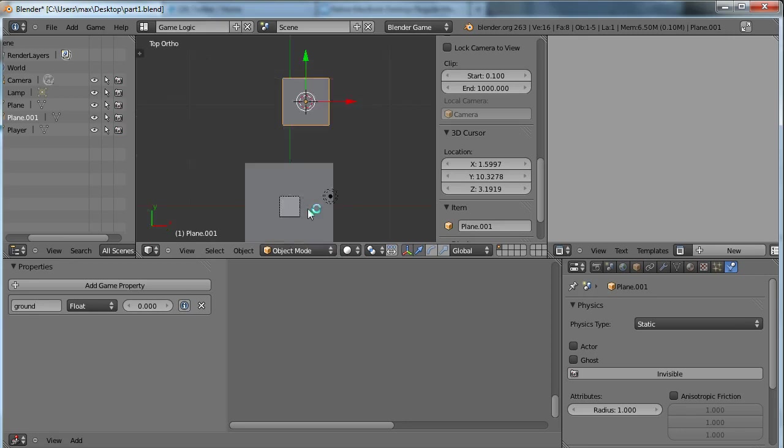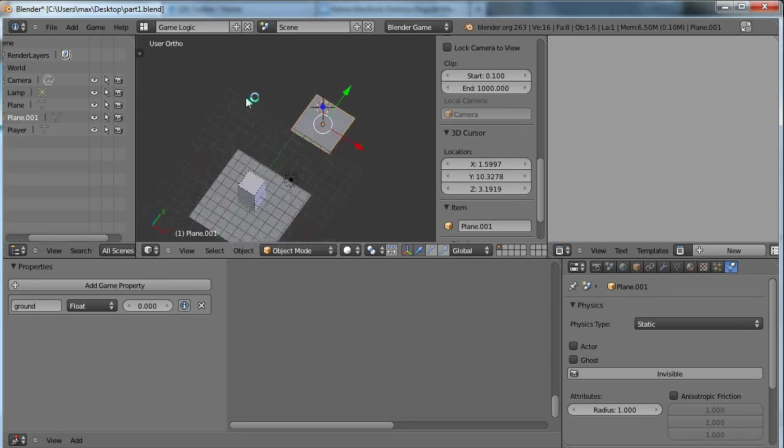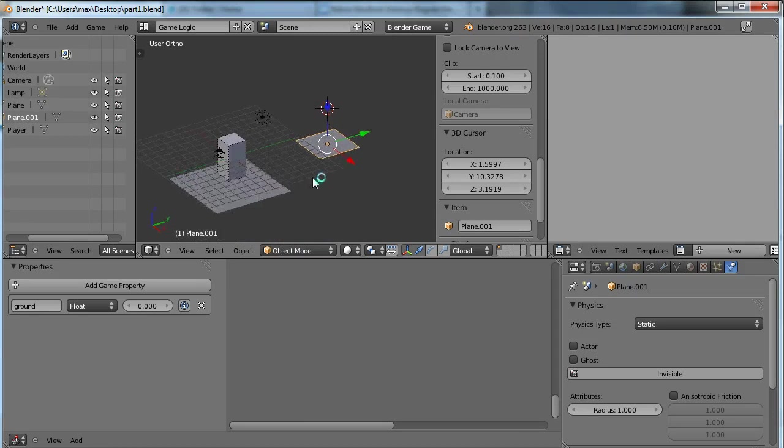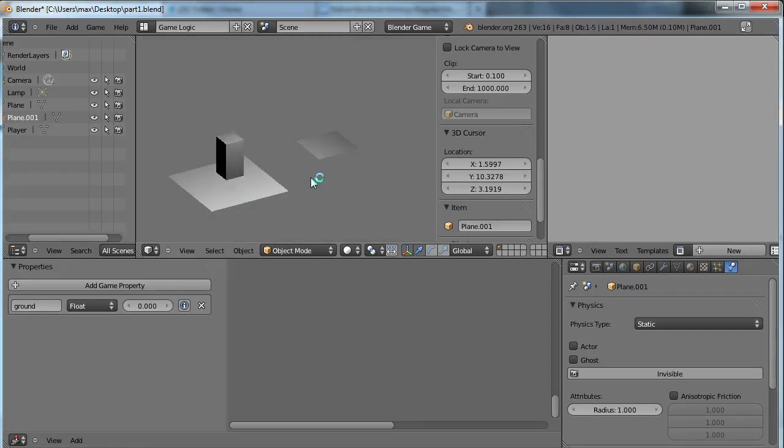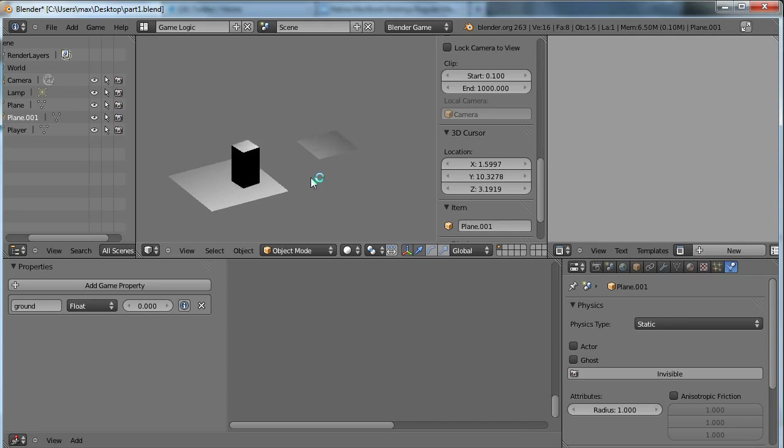So now that I've made this second platform, I should be able to play my game and jump from one platform to the other. Like so, as long as it's close enough. So the character lands on that platform and can jump back to the original one, like so.